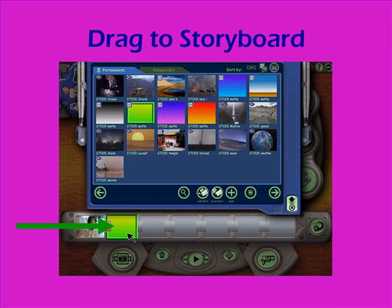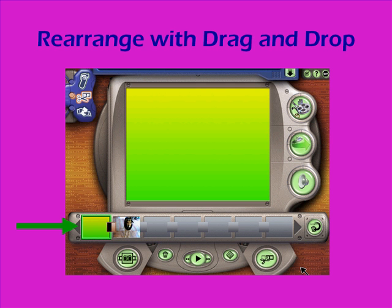So now I've got two items in my storyboard: a video clip and a still image. I'm going to use drag and drop to rearrange those two so that the still image comes first, because that's going to become my title for my movie.